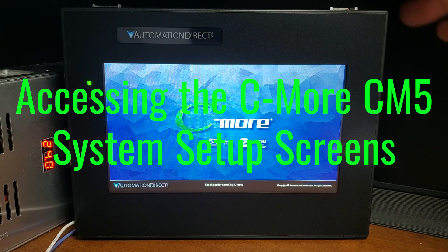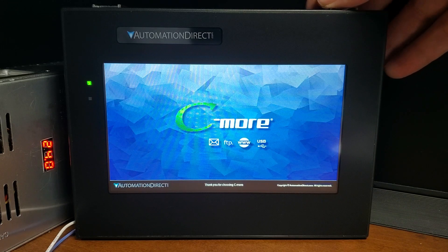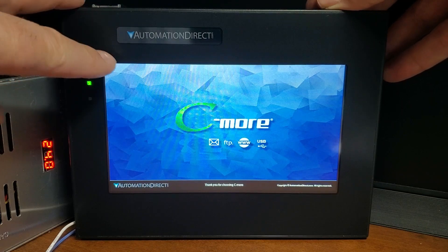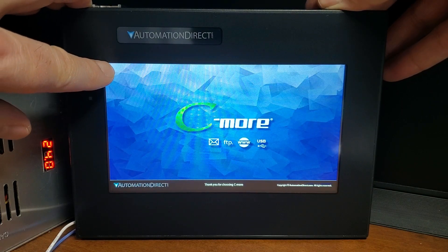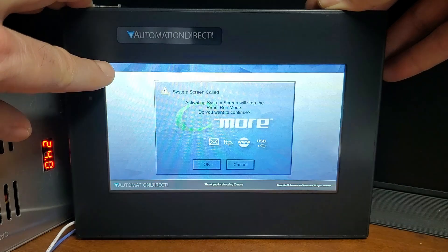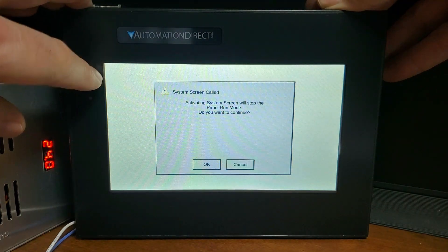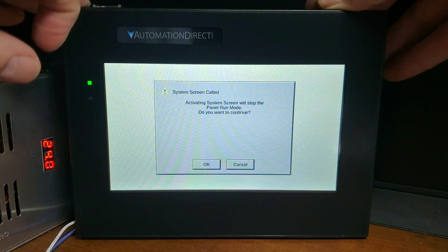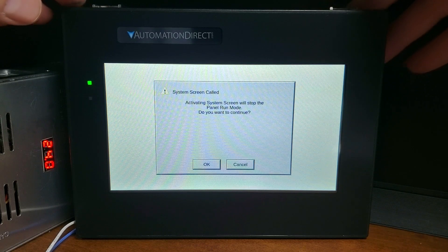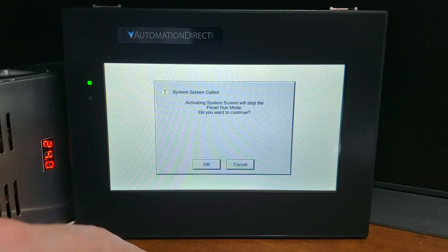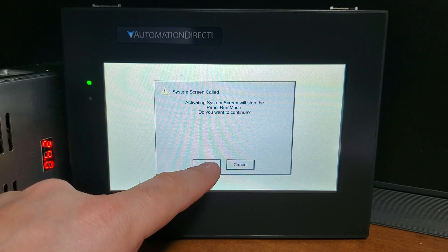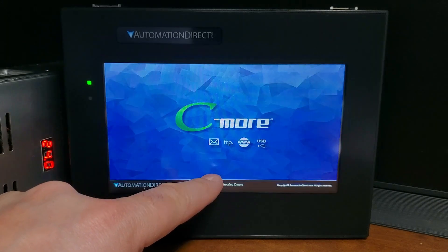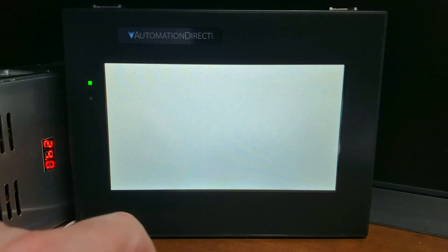Accessing the C-more system setup screens: press the upper left corner of the panel display area for 3 seconds and the main menu will be displayed. If a program is loaded into the C-more HMI, a warning message will appear telling you that activating system screens will stop the panel mode from running. You have a choice to continue — select OK to continue and the system setup menu screen will now appear.